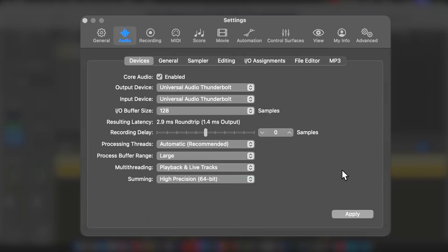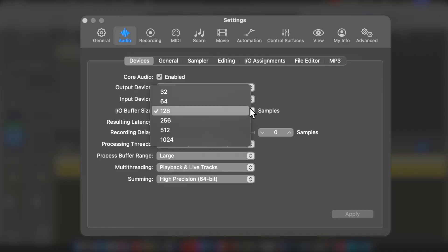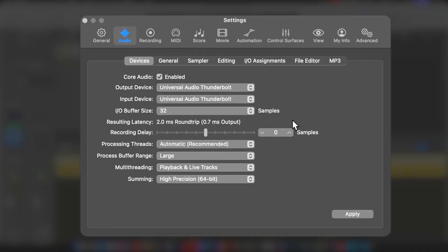That's how many more tracks you could run at one time open with plugins on them. You could do a live show with a 256 buffer with 24 inputs and outputs through main stage. I've done that.